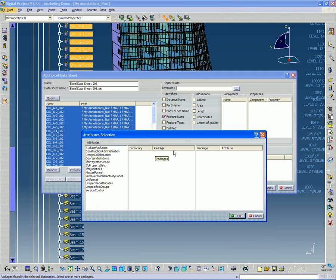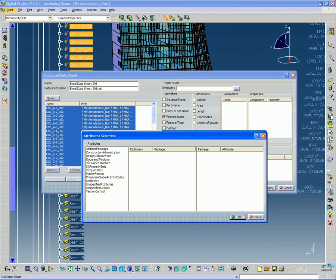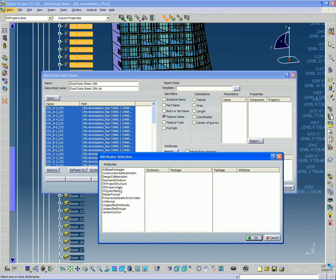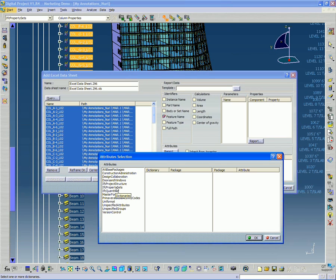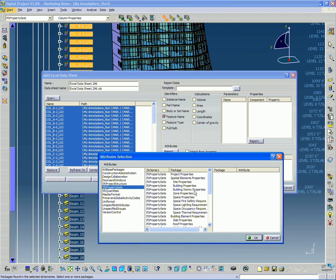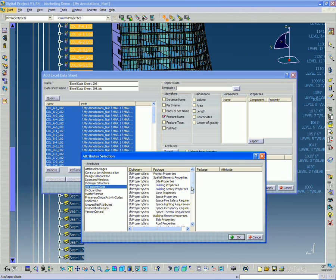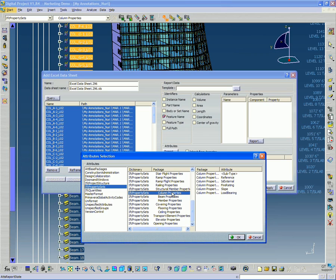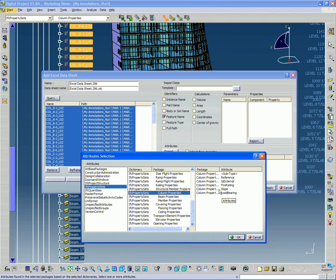And I want to report that column property slope. So I go to my IFC property sets, which is the dictionary that I'm going to call that attribute from. And then I'm going to go down to my column properties, which is the attribute, and then the variable slope.